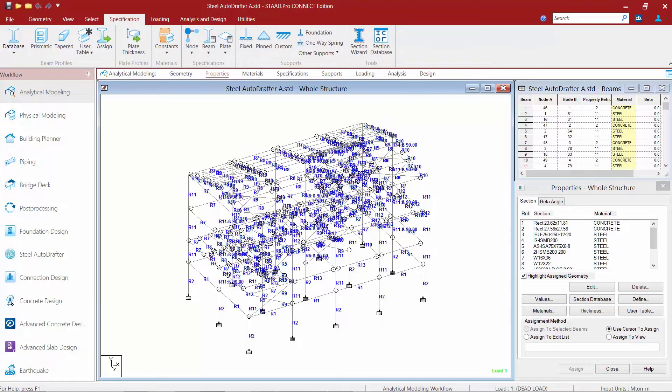Now that we've reviewed the properties that were assigned to the members in our model, we're ready to move on with our workflow. If you plan on using the Steel AutoDrafter, the rest of your workflow in STAAD Pro would be the same as it would for analyzing any other structure. The Steel AutoDrafter does depend upon the results from a STAAD Pro analysis, so we do need to perform the analysis before accessing that area of the program.